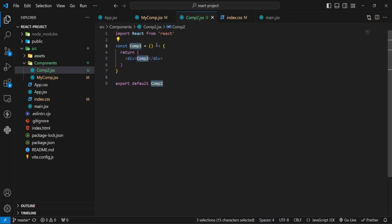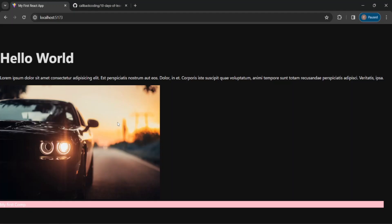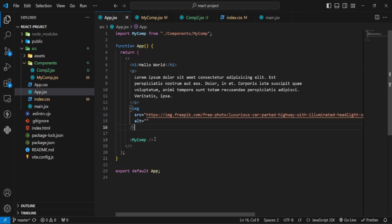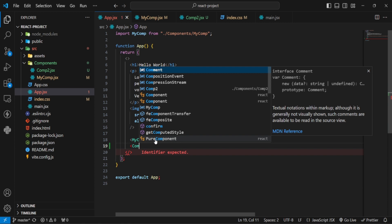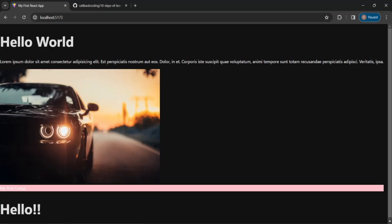I have made a new component using the RFCE snippet. If you don't know how to do that, you need to watch the last video. I am going to add a new tag inside and write 'hello'. It won't show in the browser yet because I haven't called it in app yet.